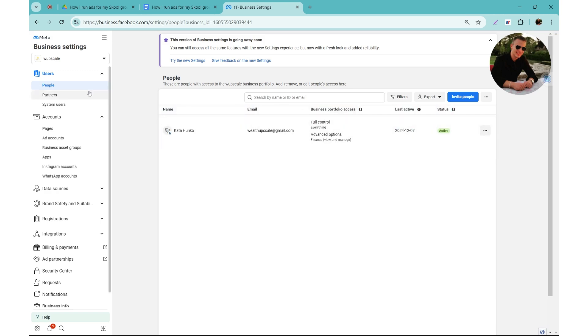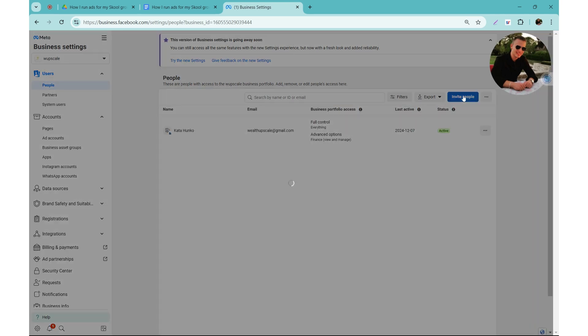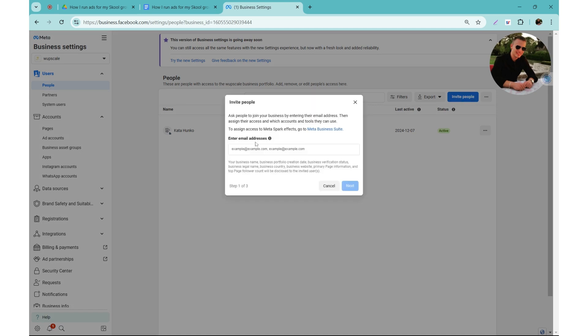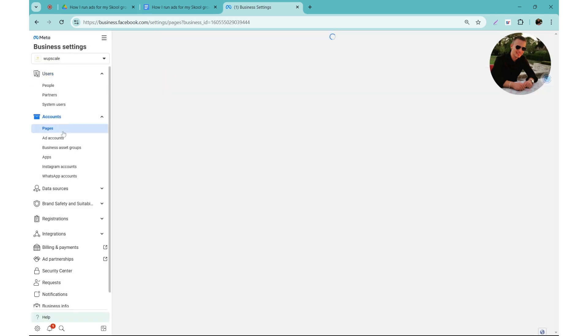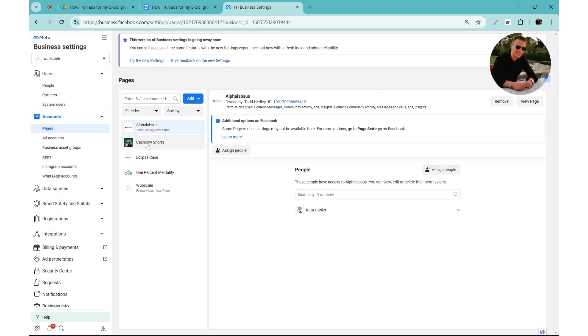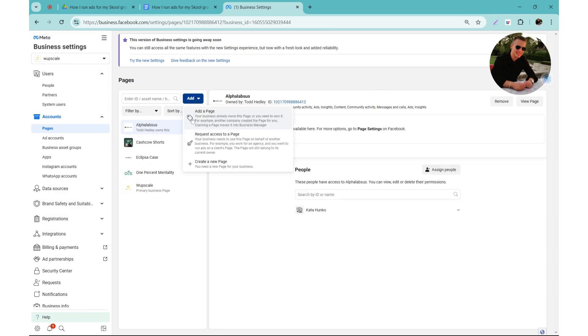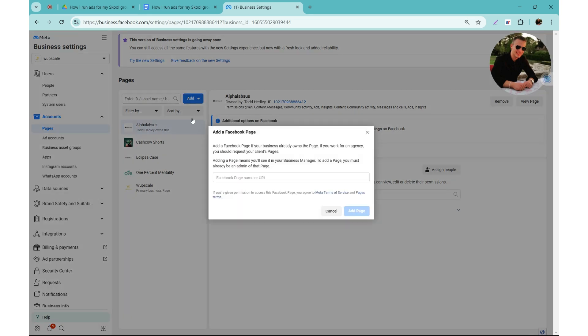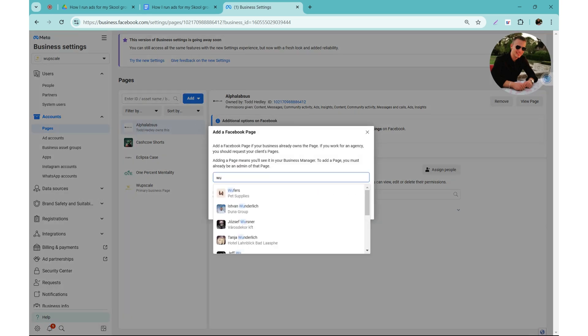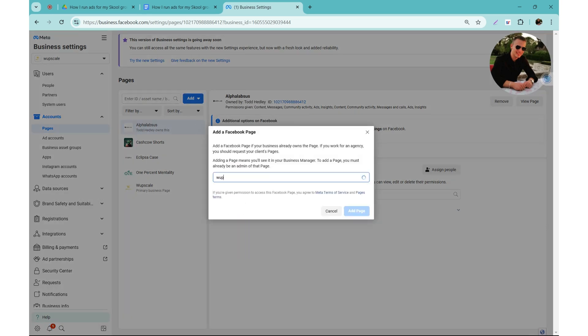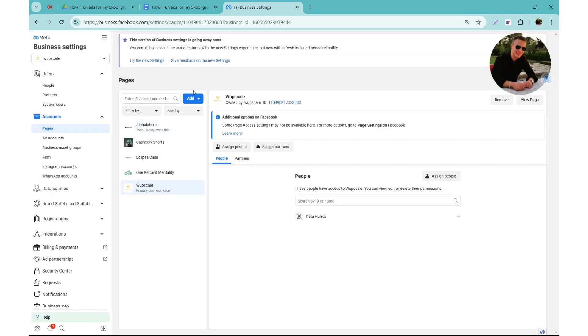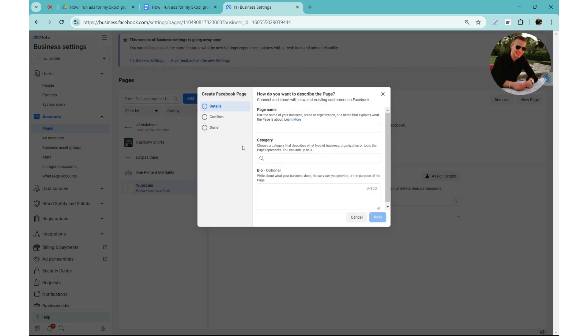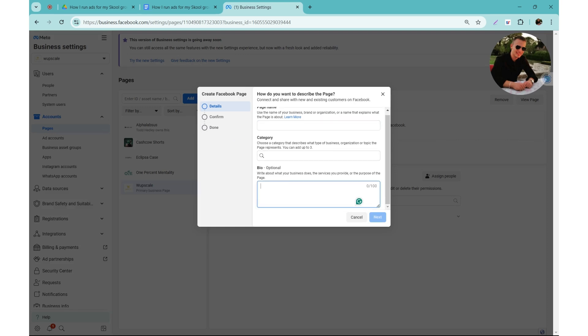These are all the people that have access to the business portfolio. You can easily add more people by just inviting and then adding an email address. So it's super simple. You will need to start running ads is a page. So you can see I have multiple pages added. You can add the page if your personal Facebook is already connected to a page. In my case I have it connected to my agency which is Whoopscale, so you can see I can add it here but I already have it added to the business manager. You can also create a brand new page from this section. You just need to add the page name, a category, and then a short bio section about your page.